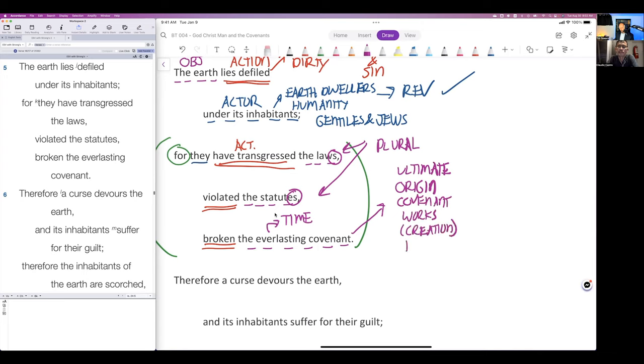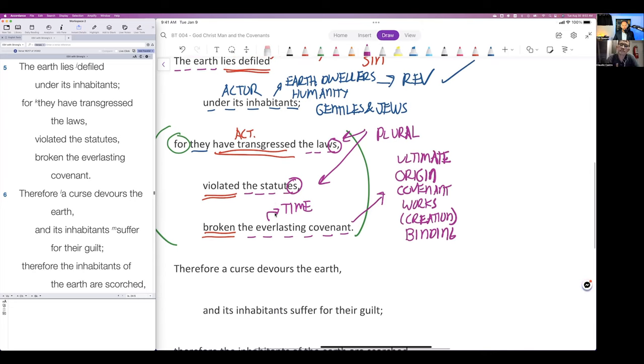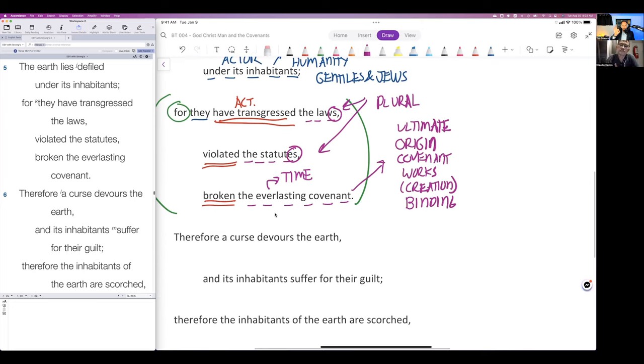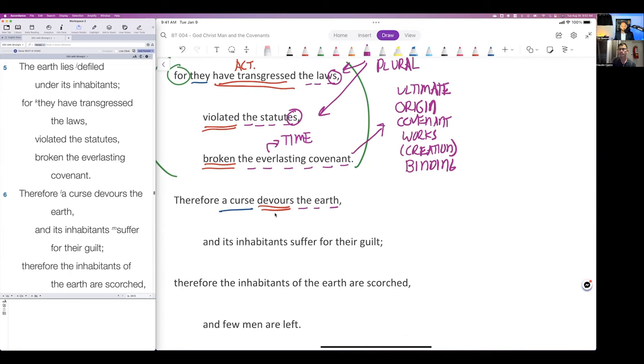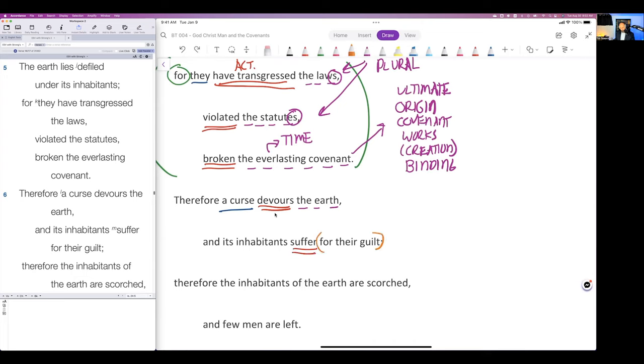This is why it's clear, because there is no curse in the Noahic covenant. There's just the blessing and the promise that God won't judge again with water. But look here, now you have a curse that devours the earth. The inhabitants are suffering, they're suffering for their guilt.